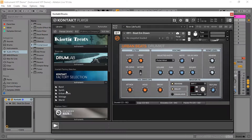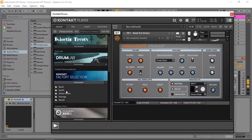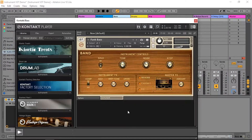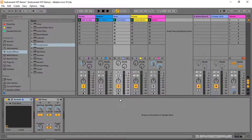This is Kontakt's user interface. When you load up different instruments, it will look different. Bear in mind, when you download Kontakt, you will need to download the factory library separately. In this project, we've got two Kontakt instruments loaded: one is more of a hip-hop urban drum kit, and the other is a funk bass.